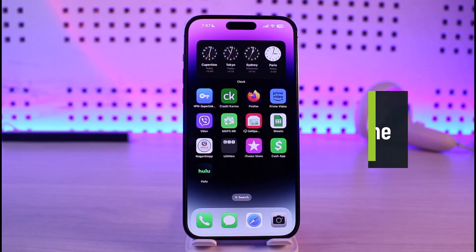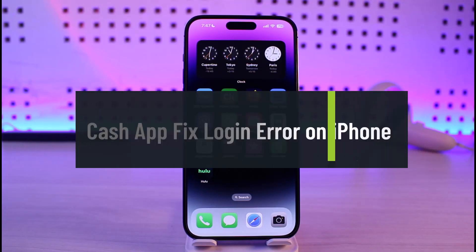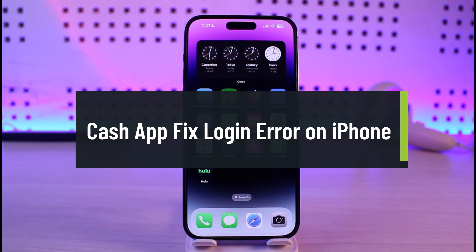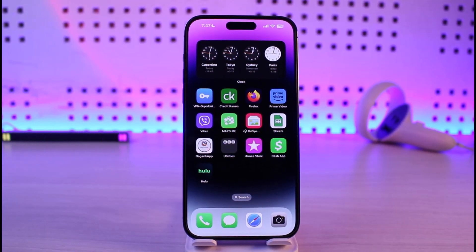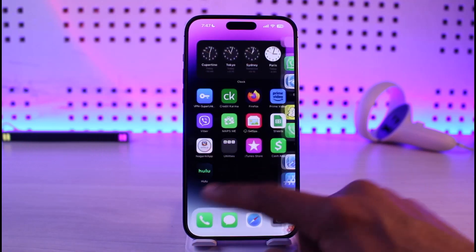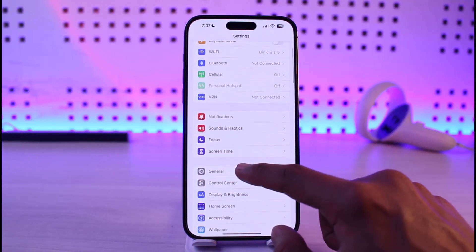How to fix Cash App login error on iPhone. Hi everyone, welcome back to our channel Jenny Guide. In today's video I'll simply guide you on how you can fix if you're not being able to log into the Cash App from your iPhone. Make sure to watch the video till the end. If you've been having the login errors, here's what you can try to do.